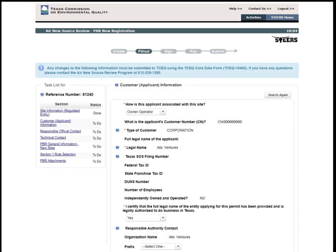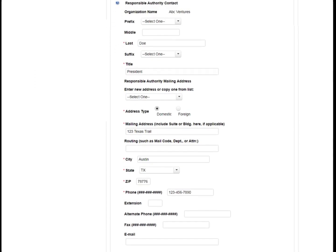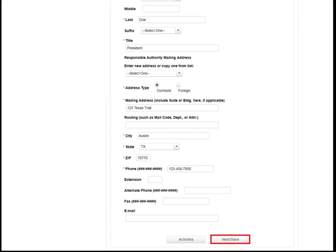Since we selected Option 1 to generate the customer information, this page shows that information populated. For the question, how is this applicant associated with this site, the answer will be Owner Operator, Operator, or Owner. Let's say Owner Operator. Next, the applicant must certify that the full legal name of the entity applying for this permit has been provided and is legally authorized to do business in Texas. Verify that the customer information is correct. If the information is incorrect, please contact the APD mainline.